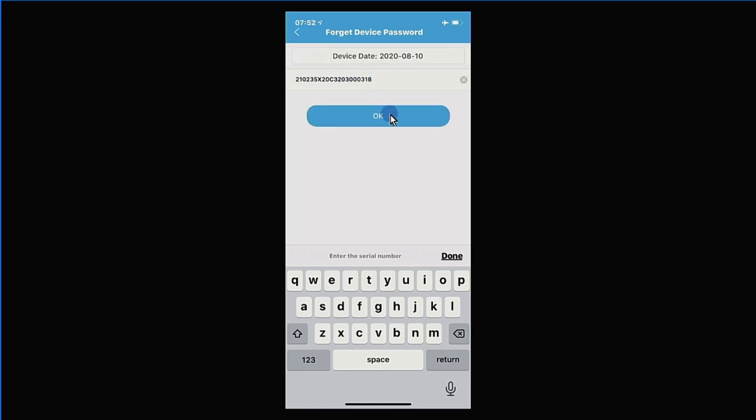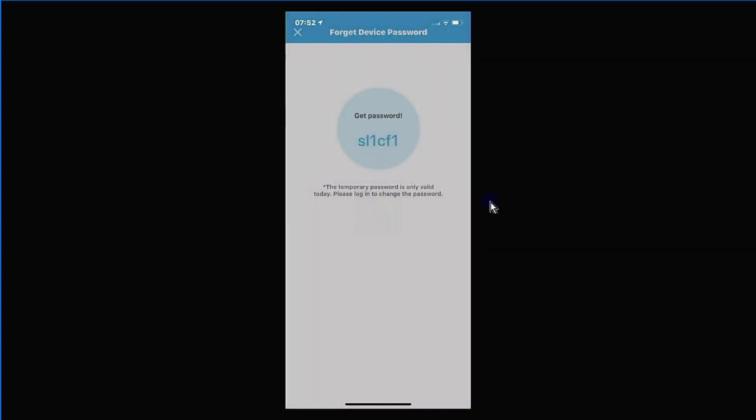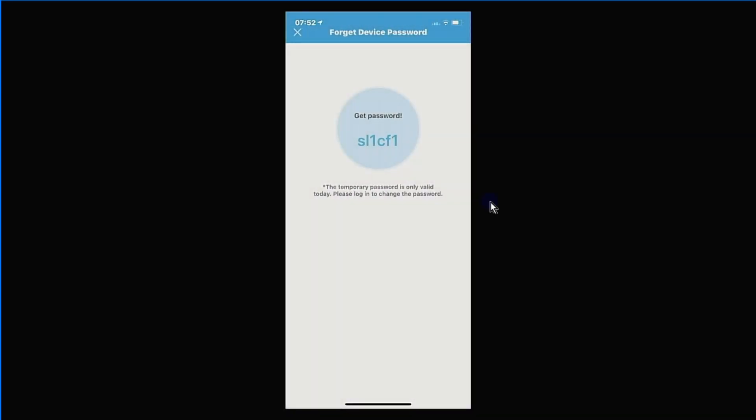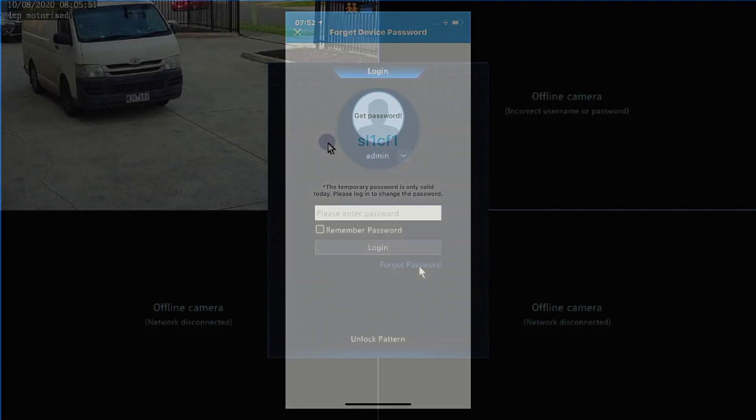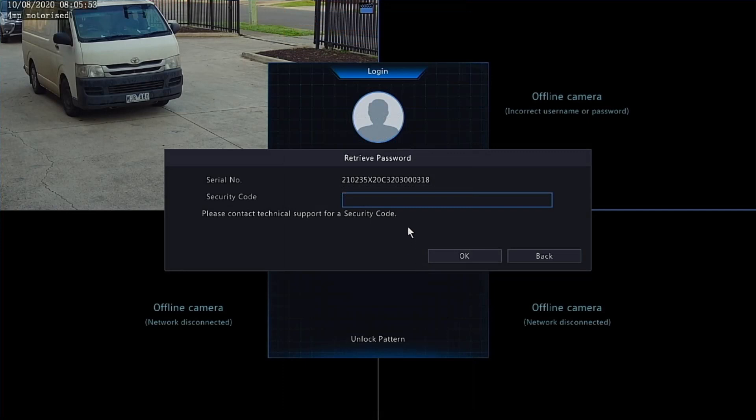Once you've put that in, just select OK. That will generate a password for you. From the home screen of your NVR, when you've selected forget device password, this is the one that you're going to need to enter.